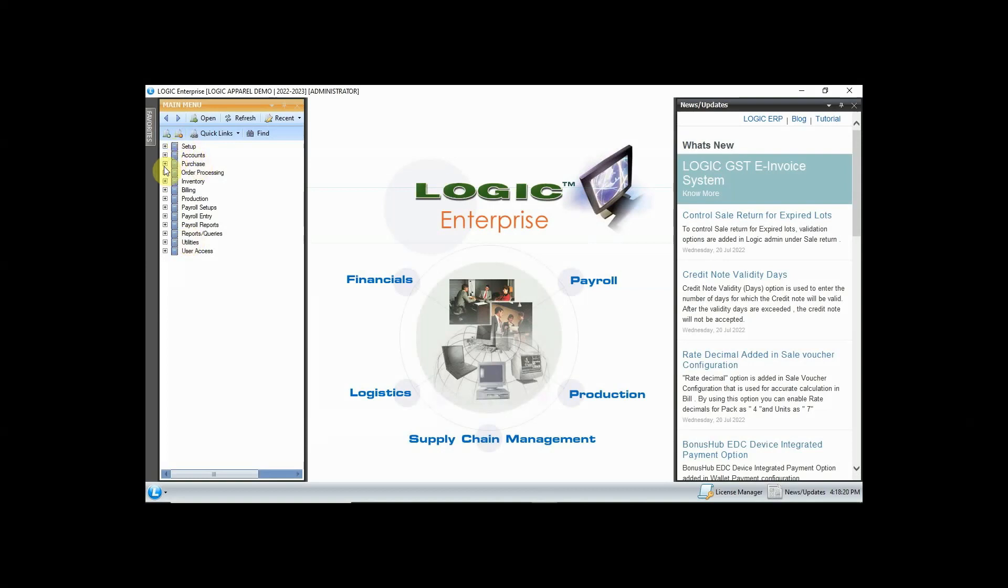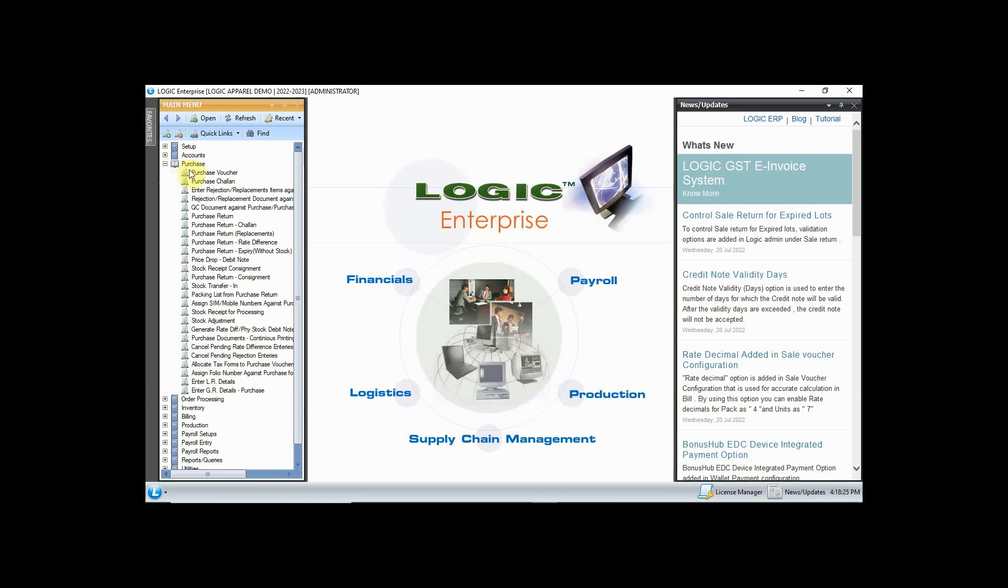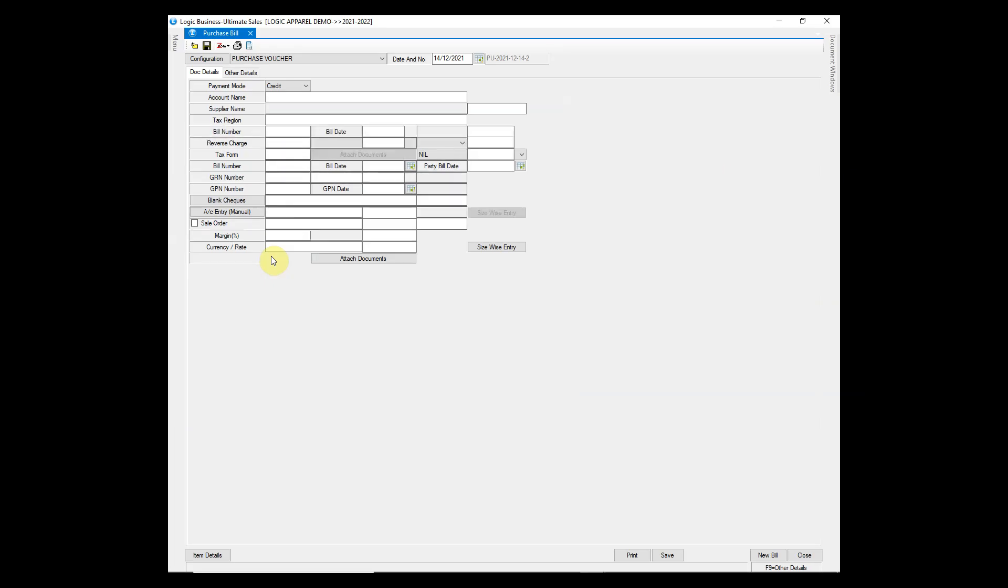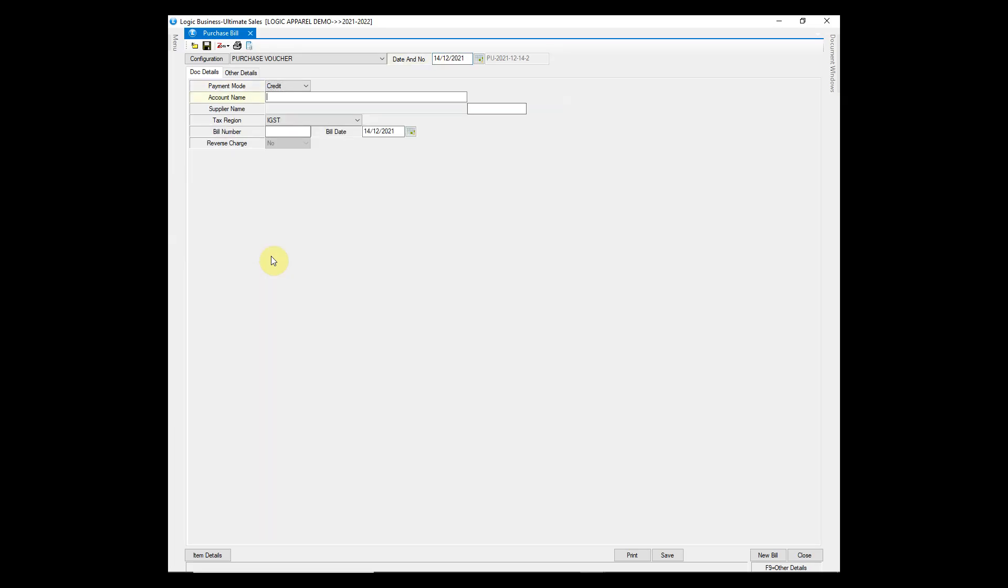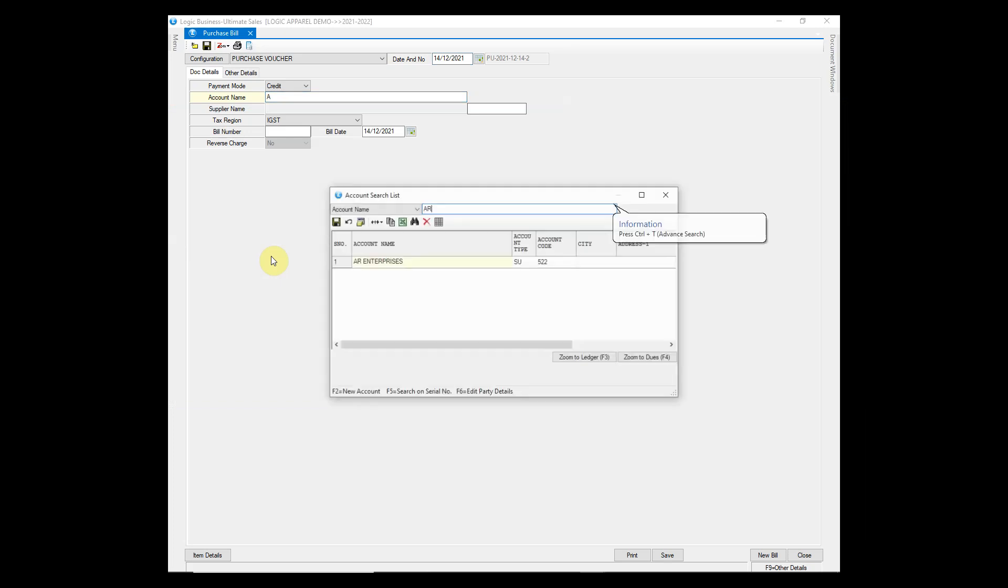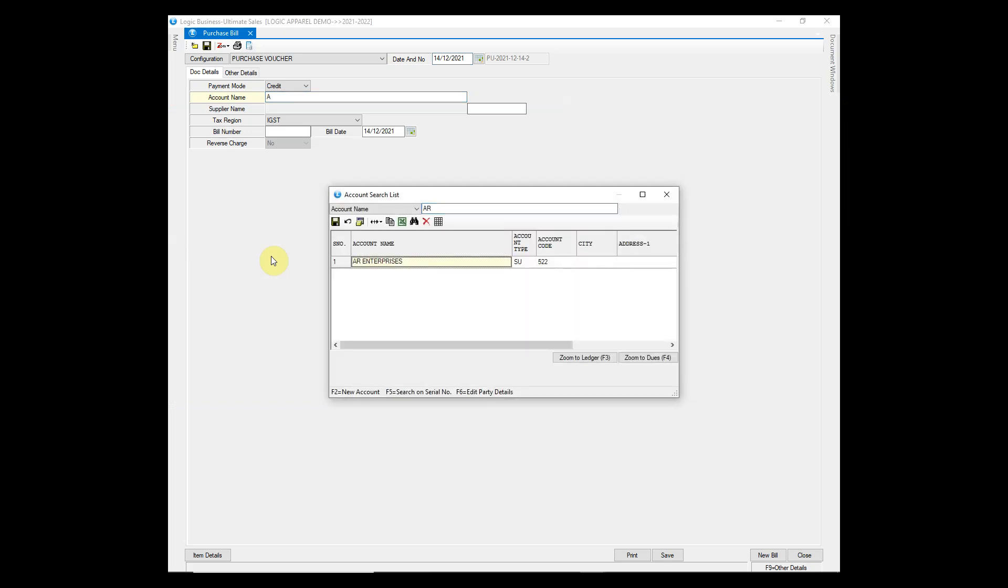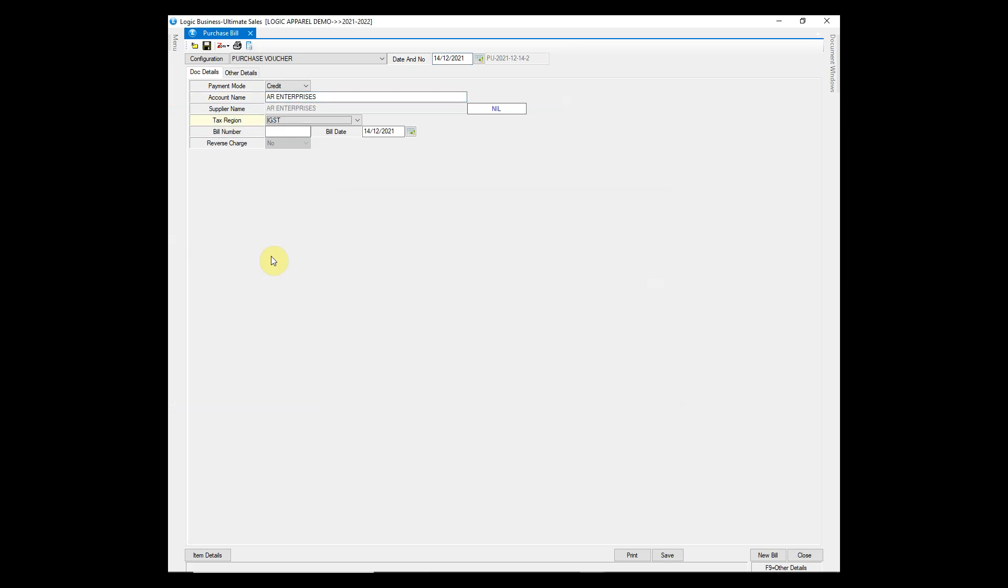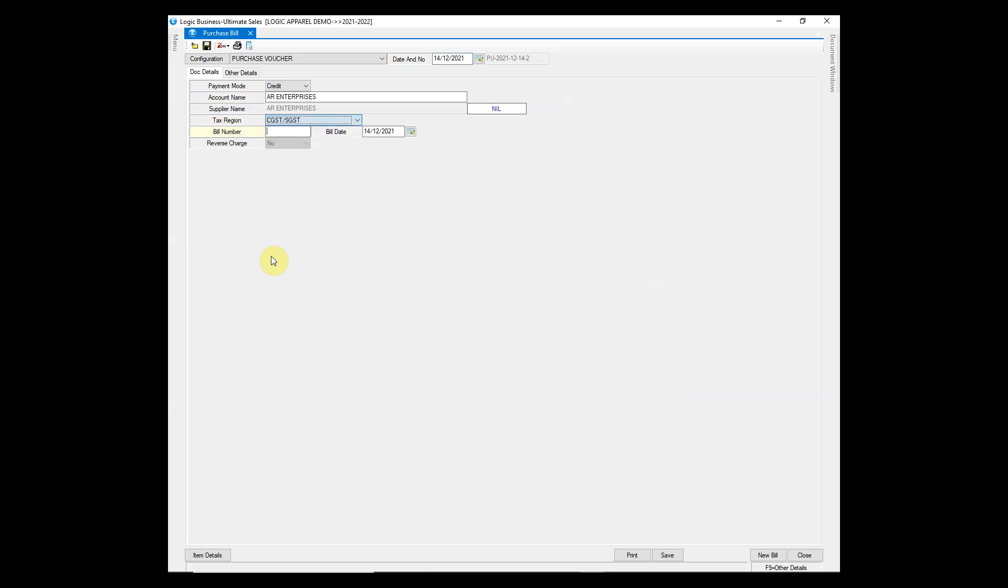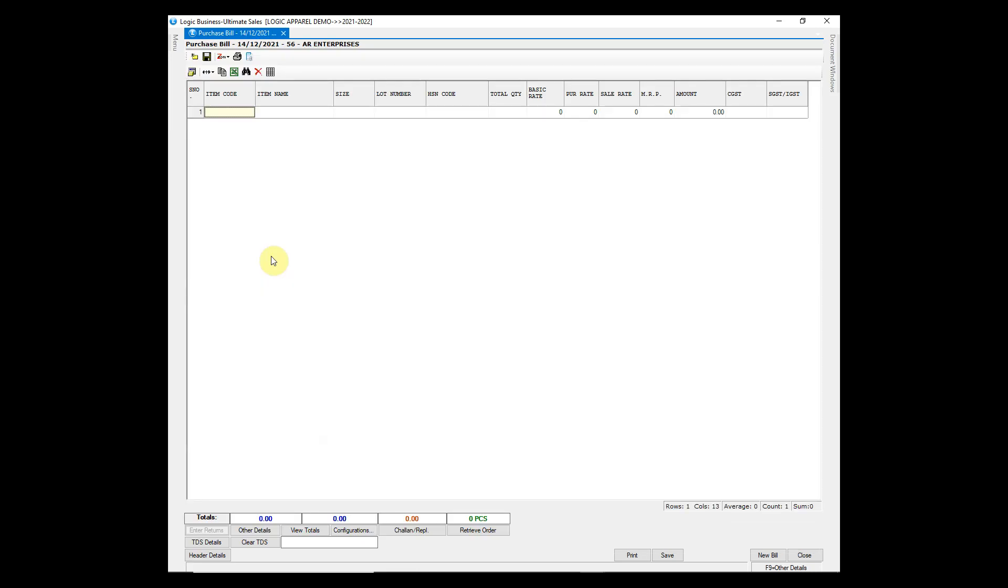First, click on main menu, then click on purchase and then purchase voucher option. First we will look at the manual way of entering purchase bill. Enter the supplier name and other details such as bill number and bill date. Now enter the item either by using barcode or by item name.